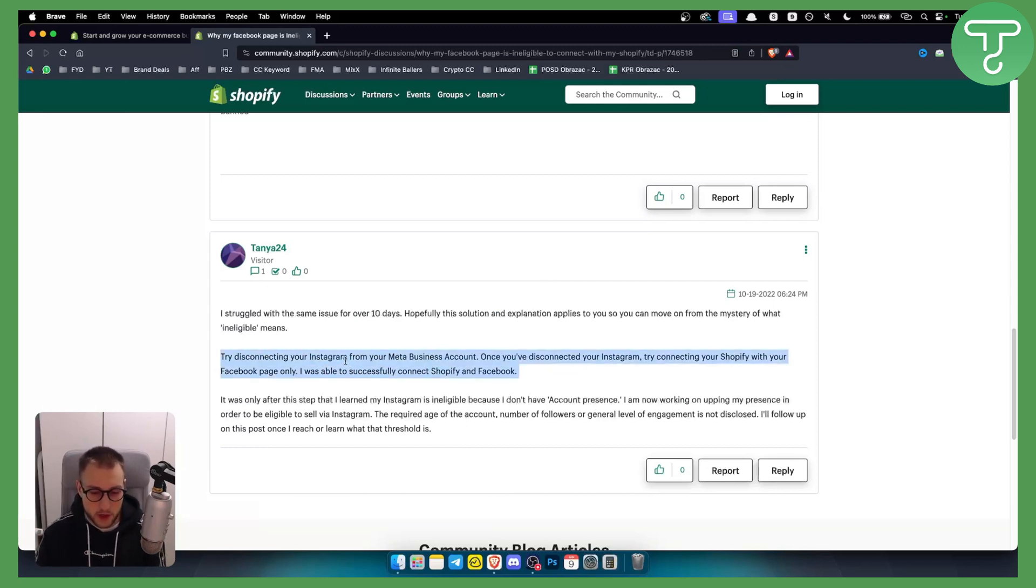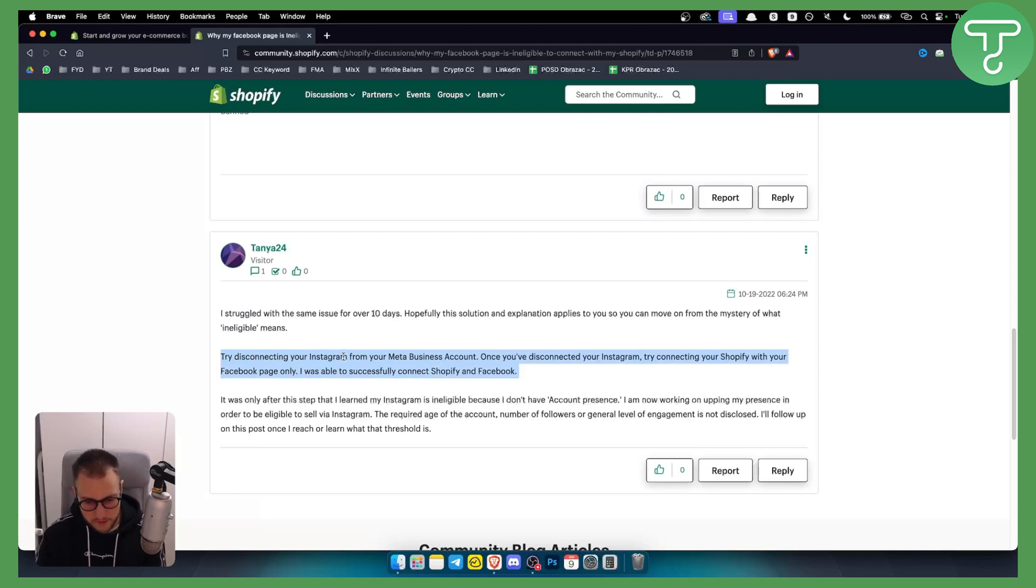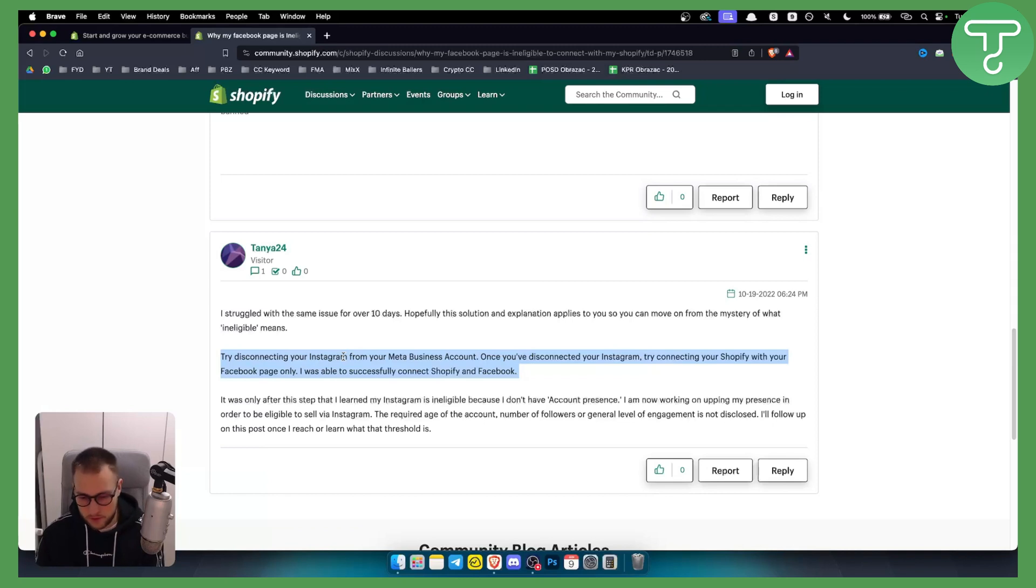If you still haven't fixed this issue with these steps right here, then what I would suggest is go and contact Shopify support, not Facebook support, but Shopify, because Shopify will be able to answer you quickly. Facebook will not be able to answer you quickly because as you know, Facebook support is not that good.